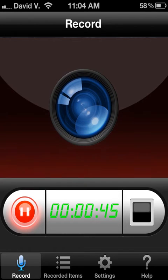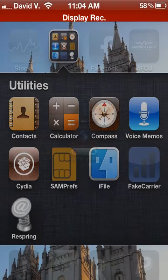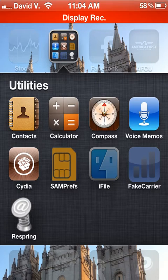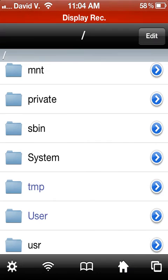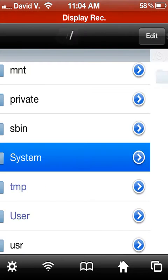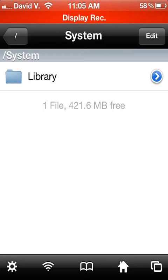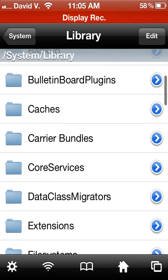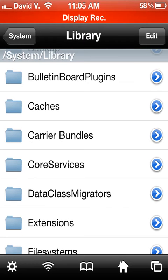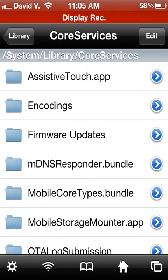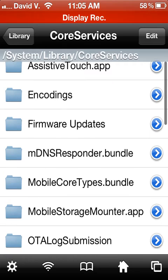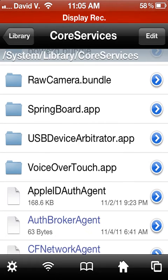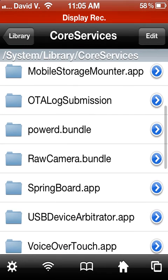So what you're going to do is make sure you have Cydia installed, then download iFile. Once you're in iFile, click on System, then Library. Scroll down to Core Services, and then Springboard.app.